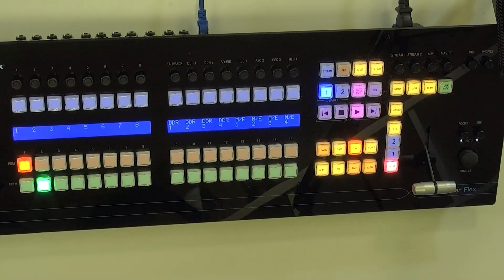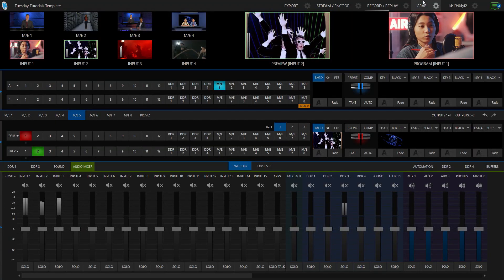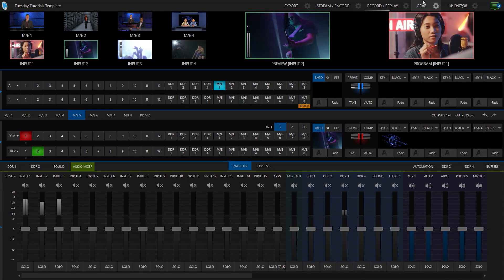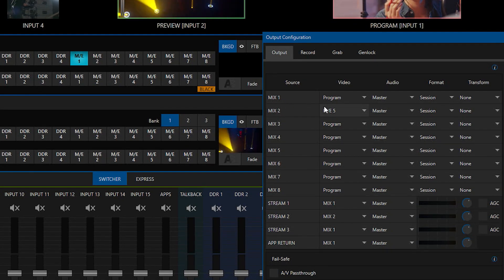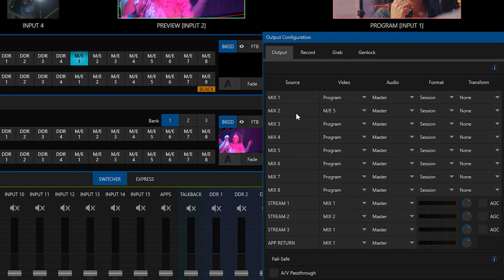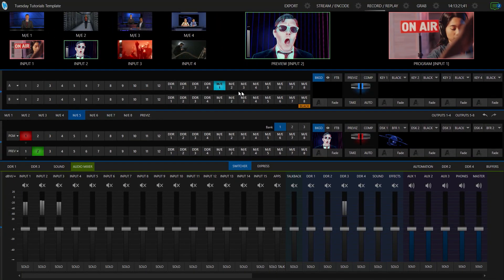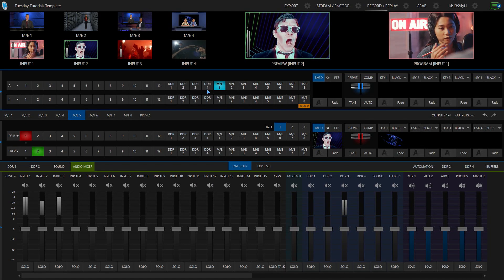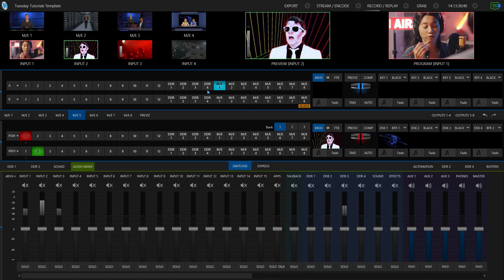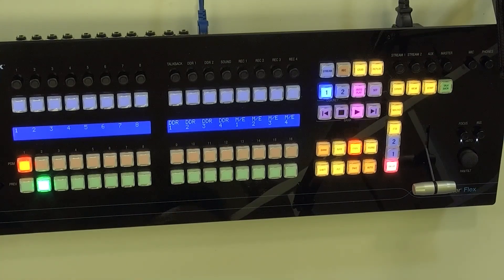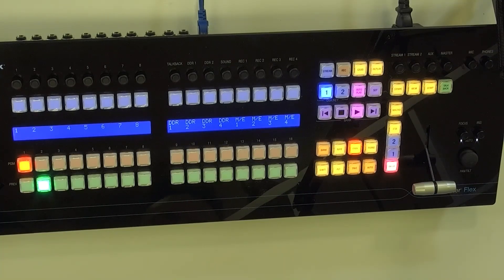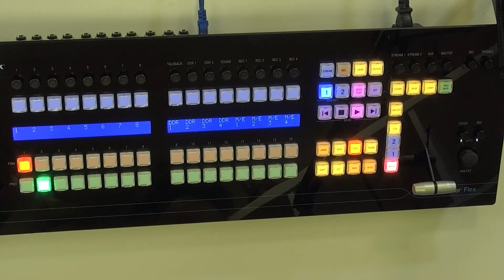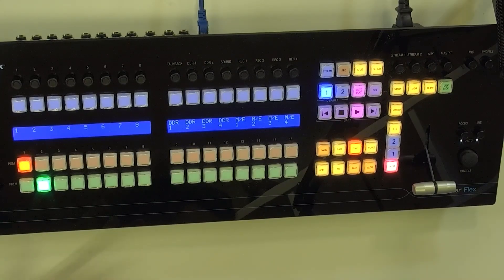But what I want to do in this particular situation, if you look back at the TriCaster 2 Elite interface, is I have this set up where I have multiple outputs coming out of the system. So for example, my mix number one is set to be my program output, and then my mix number two is my mix effect number five, which I currently have set up to just be a switcher, like kind of like a secondary switcher on my system. So this allows you to have multiple shows running at one time, second screen experiences, et cetera. So what I'm going to do now is I want to have my flex control panel number one be my program switcher, and then my other one over here on the right, I want to have that one assigned to my mix effect number five.